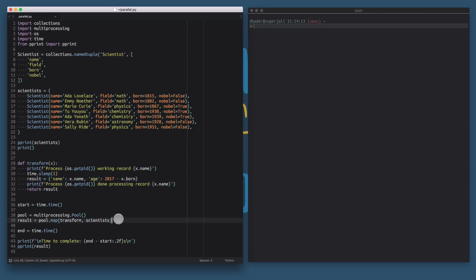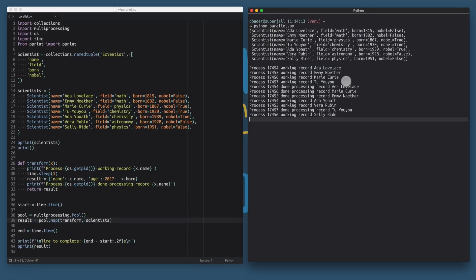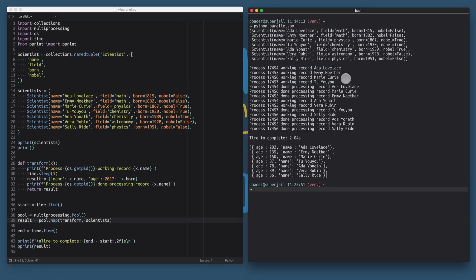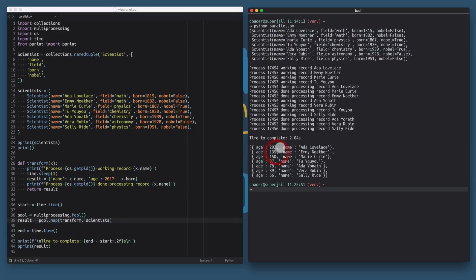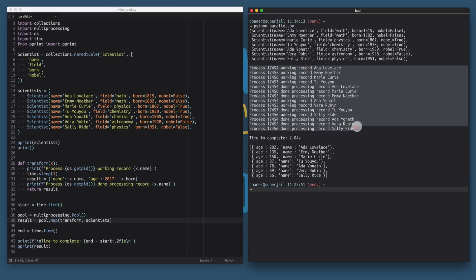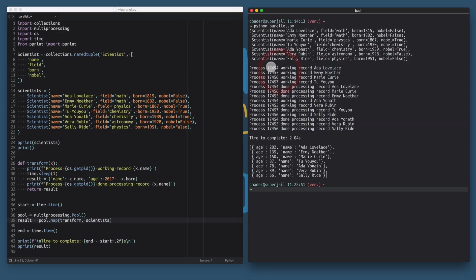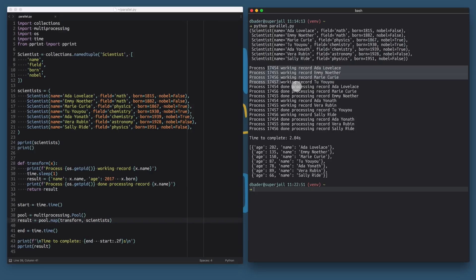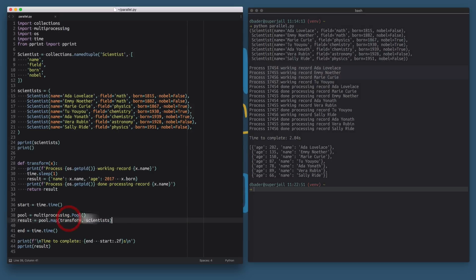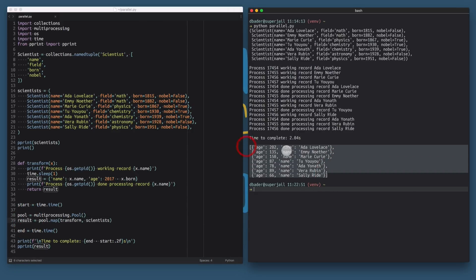Let's bring back the multiprocessing implementation for a second and run this example program again. You can see here we're taking this input data set and generating this output here. This takes about two seconds to complete using multiprocessing and we can see here based on our logging output that the work is distributed across a bunch of different processes. We have these four worker processes that we can identify based on their process ID and they're working on these records in parallel, and then at the end the multiprocessing pool reassembles all the results and gives us a list with all these transformed dictionaries based on the input data.